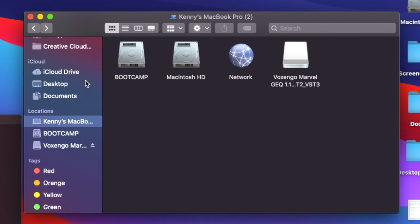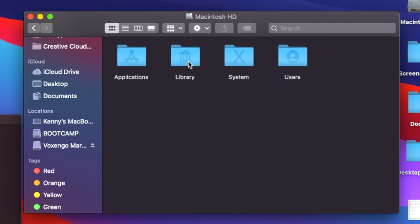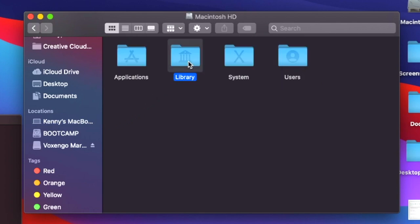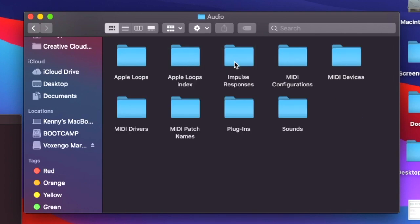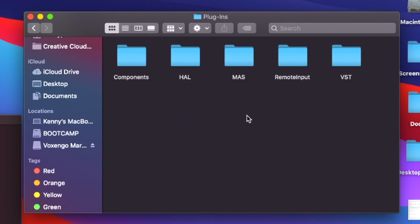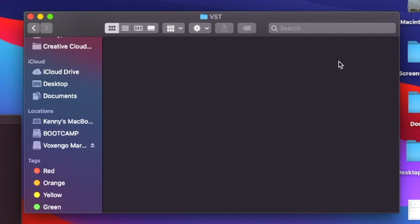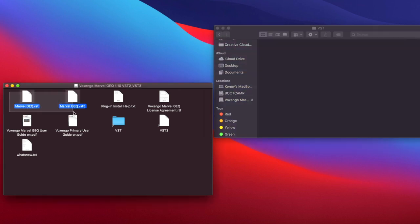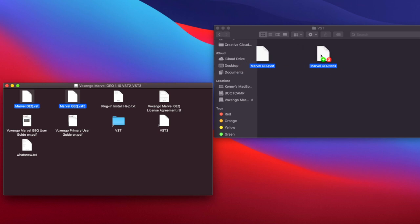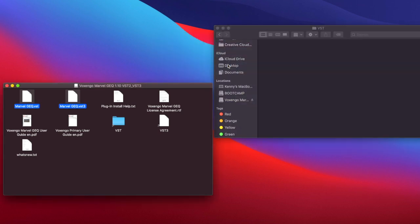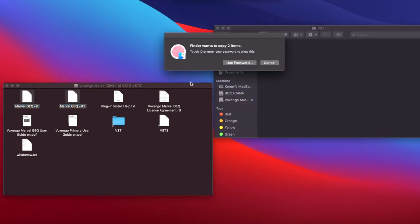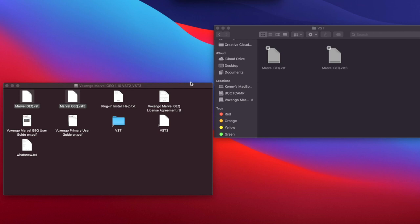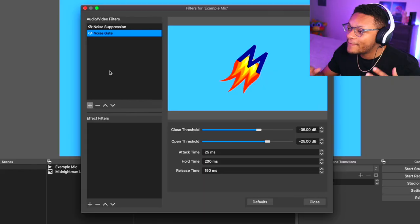From there, just go ahead and select the Macintosh drive, then go to your Library, then go to the Audio folder, and then within here you're gonna want to go to Plugins. After you're here, go ahead to the VST folder. Go back over to that downloaded folder that you just had with the VST plugins, grab those and move them over to the VST folder like you see me doing in the video here. You may need to authenticate. Go ahead and do that.